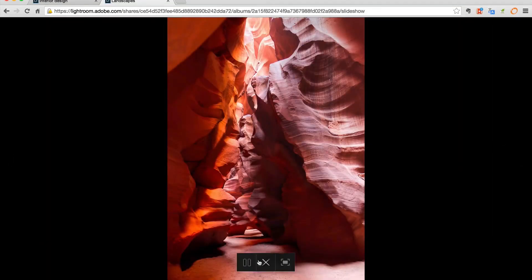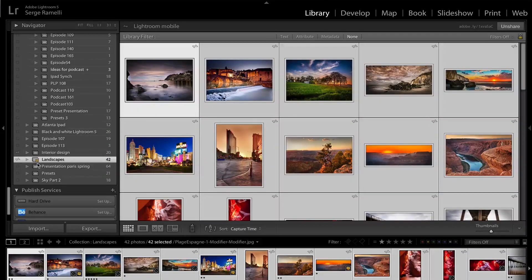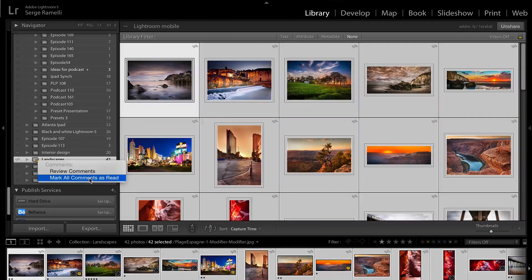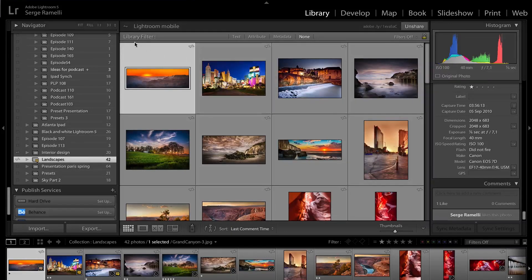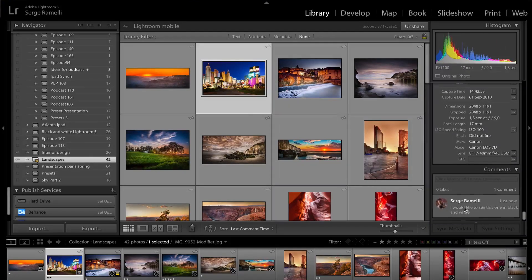If I go back into Lightroom, I can see there's a little yellow tag. If I click on it, it says 'review comment.' I can click on review comment and it's going to sort the library by comment. For example, on this photo it says there is a like. On this one, we have a like and one comment: 'I would like to see this one in black and white.'